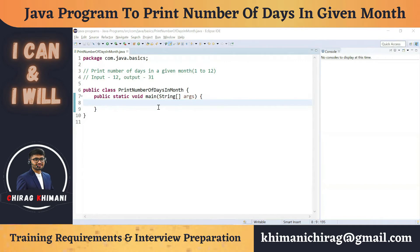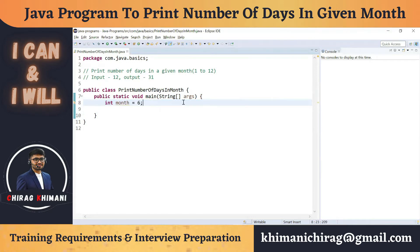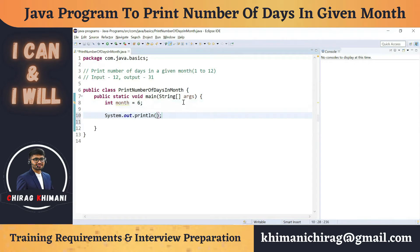Let's analyze the input required in this program. We need to take the month from the user, so I'll set integer month equal to 6. The output required is to print the number of days in the given month. We need to check some condition because we don't know what number the user has entered.